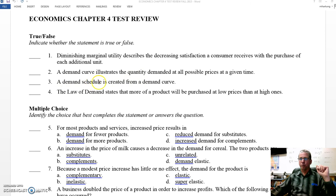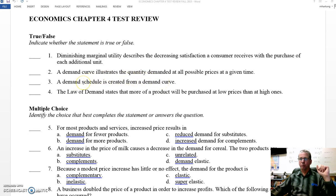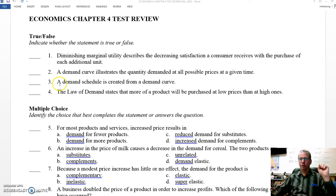Number three: a demand schedule is created from a demand curve. That's false. That's like a tail wagging the dog here. The demand curve is created from the demand schedule. You will recall that the schedule is the listing of the quantities demanded at a particular price. So number three is false.